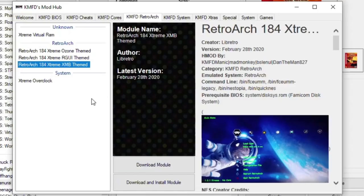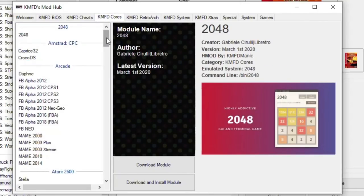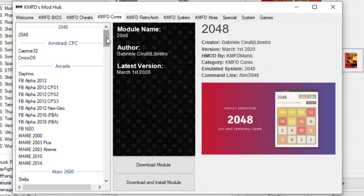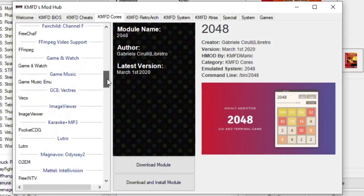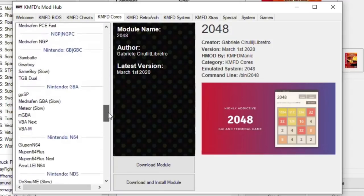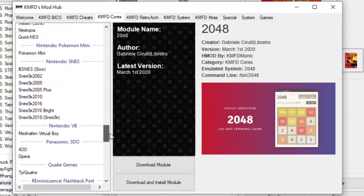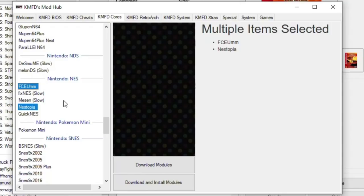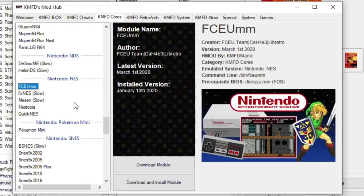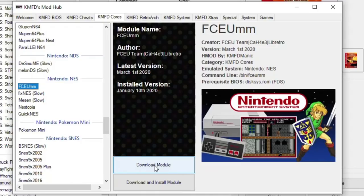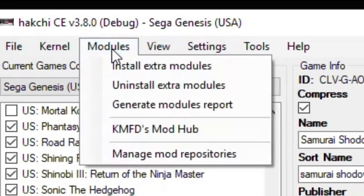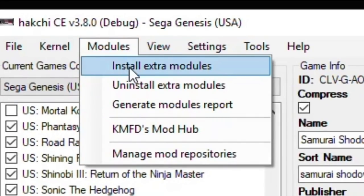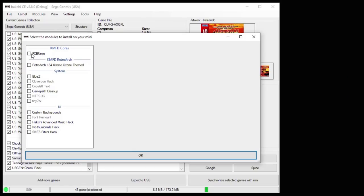Next you want to select a core depending on what type of game you want to play. So go to the KMFD Cores tab. On the left slider over here is a list of all the systems that are available to use with HackChi, and there are a lot. For example, if I want to play Nintendo games on my Sega Genesis Mini, I would select one of the NES cores. I recommend FCEUMM or NEStopia. And by highlighting multiple cores, you can download more than one. Just like with RetroArch, you're going to hit the Download Module button. After you've downloaded your cores, you want to go back to your Modules tab and install extra modules. Then it's as simple as putting a check mark next to the cores and RetroArch you want to install and hitting the OK button at the bottom.